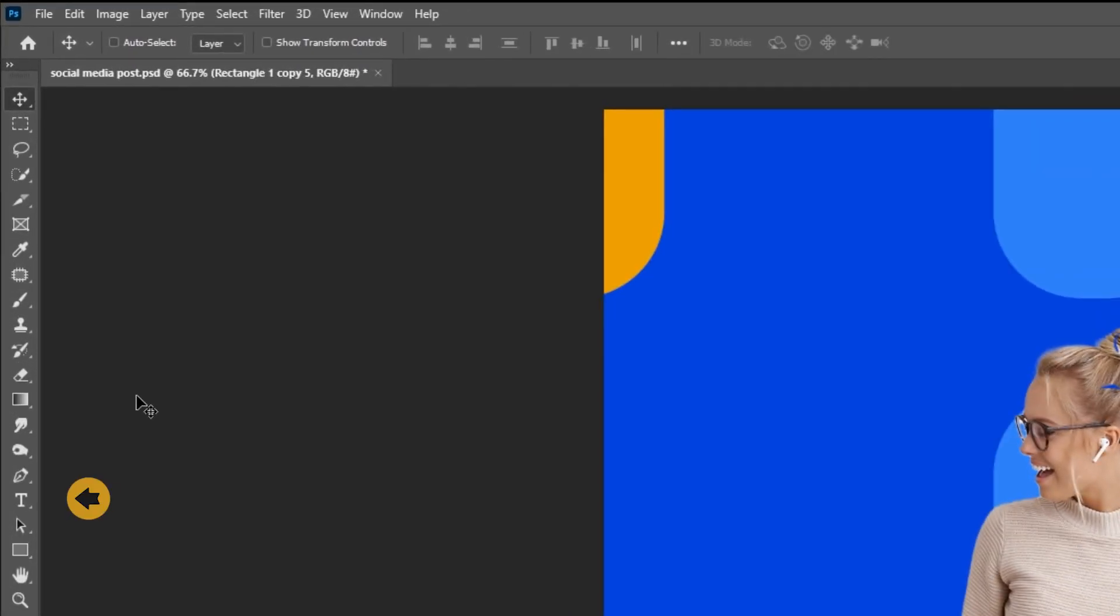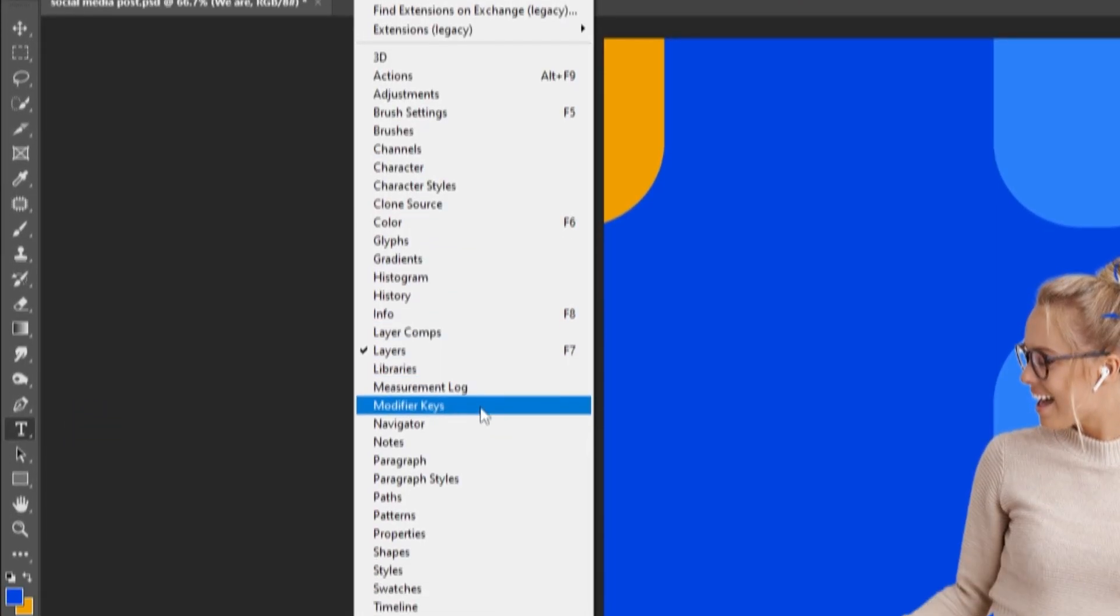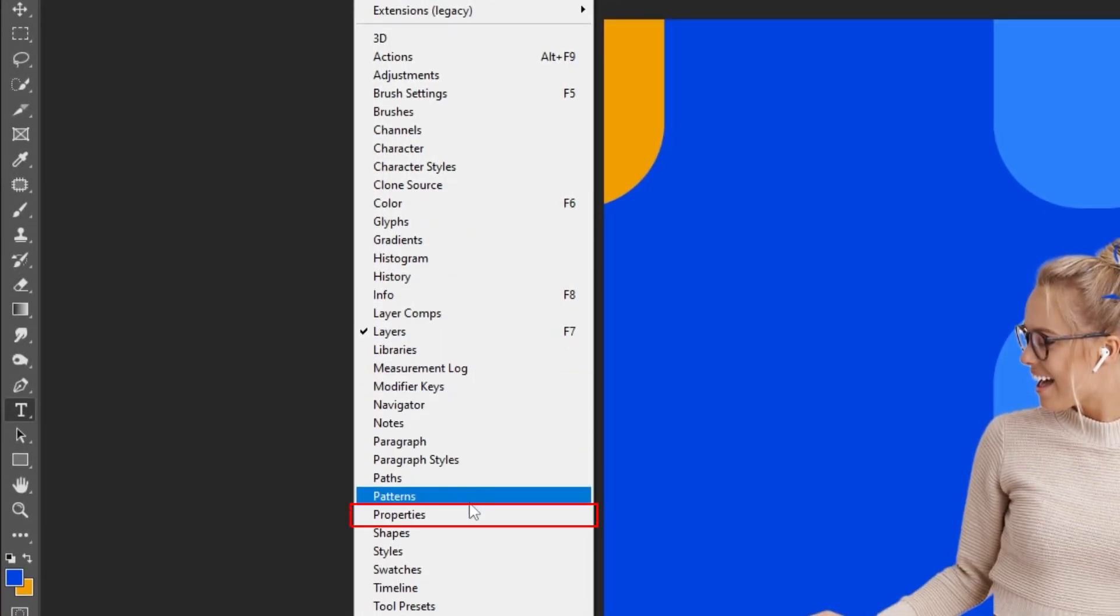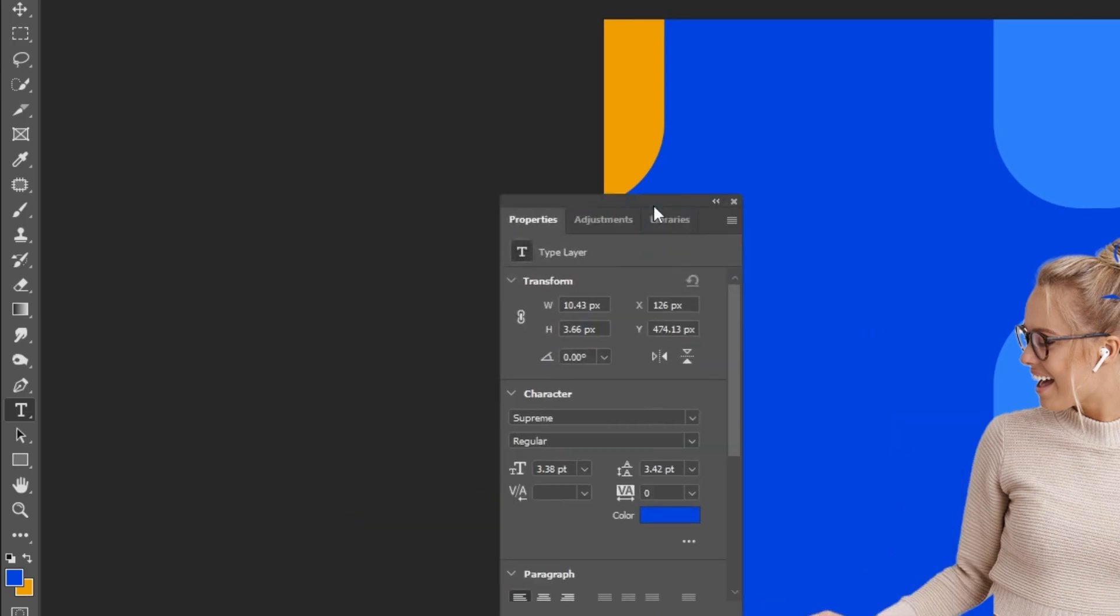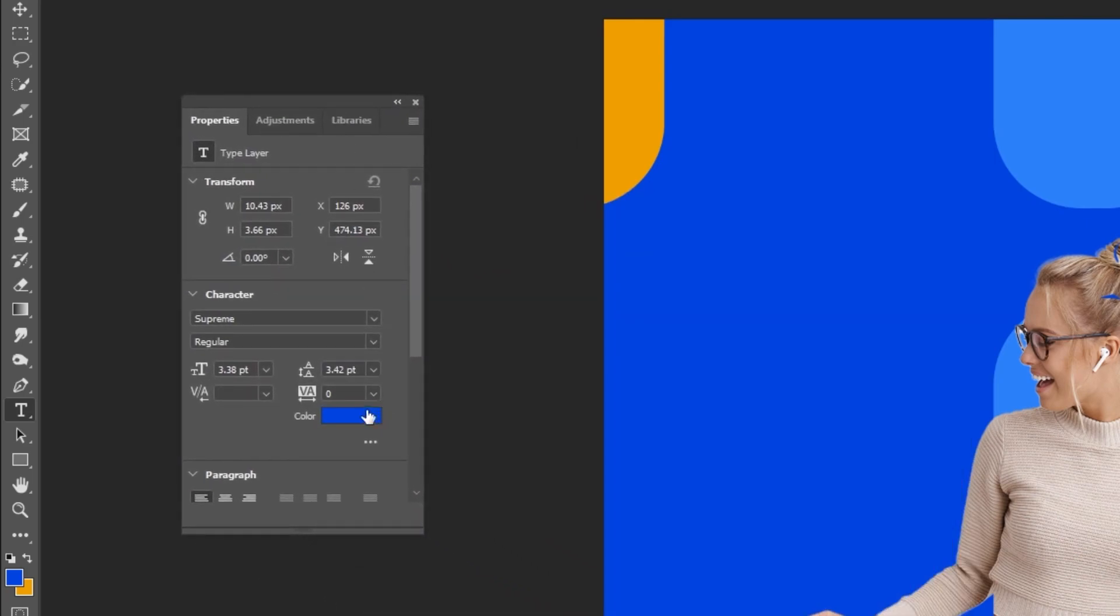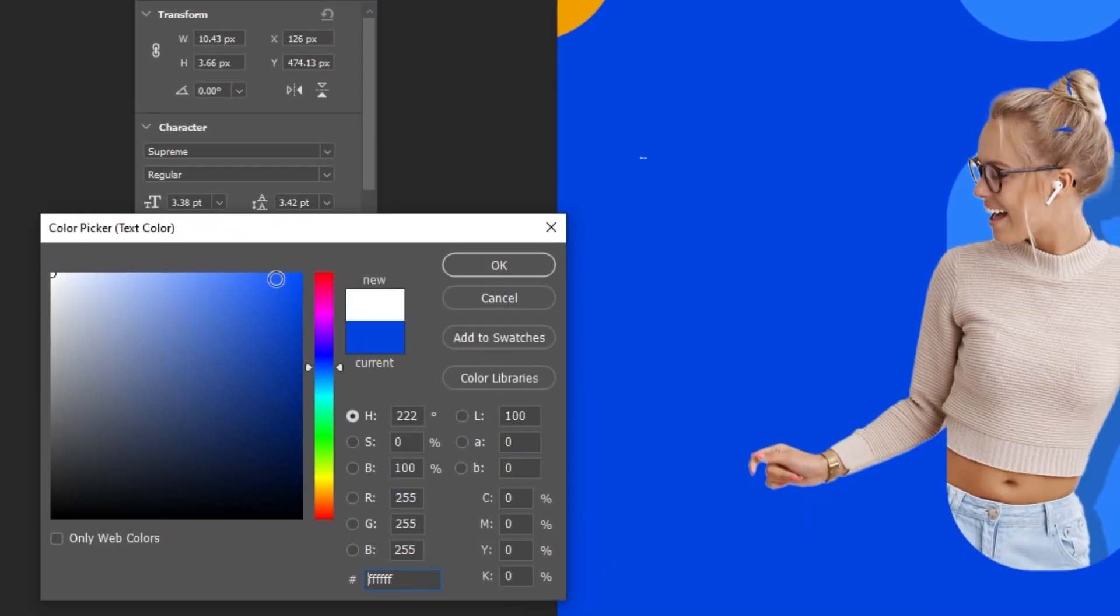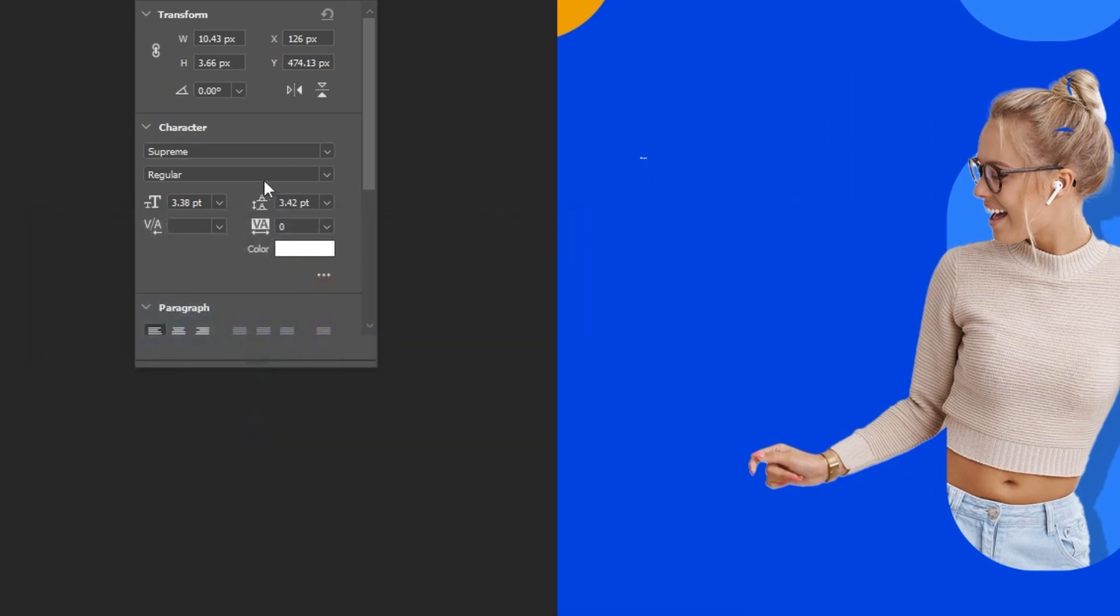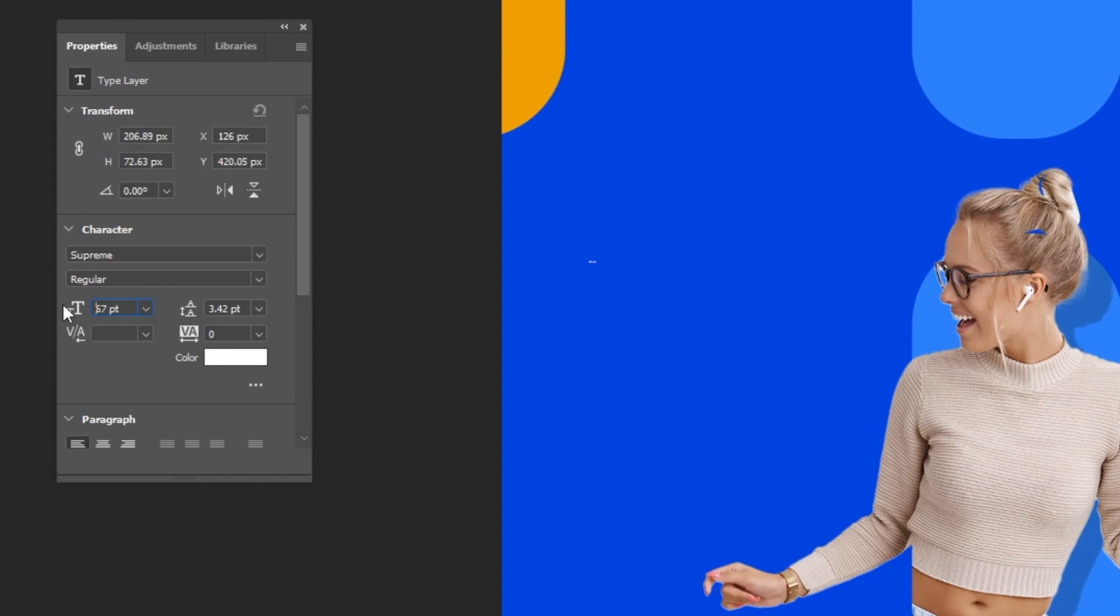Now choose the type tool and write your text. Go to window and choose properties. Follow this process. This is the font that I am using. Follow these settings.